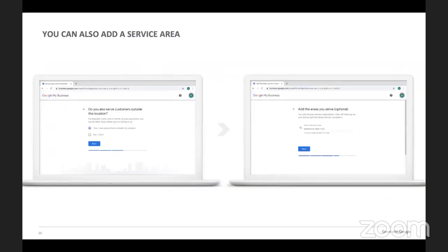For those who already have a business profile and selected a service radius around your business, this process has changed. You can no longer set your service area as a distance around your business — instead, you have to specify by zip code or city. Also, if your business has a physical address but also delivers goods and services to customers, after entering the business address you can add additional service areas.